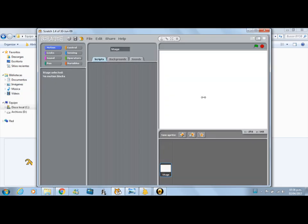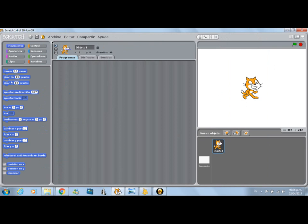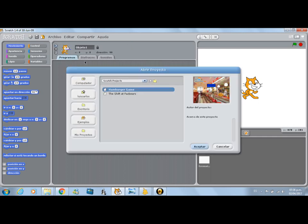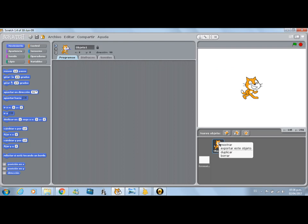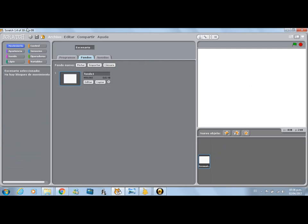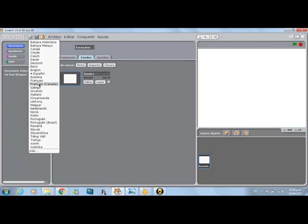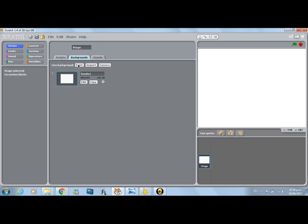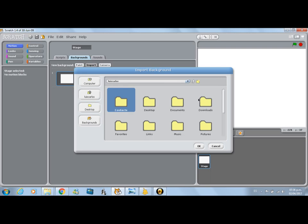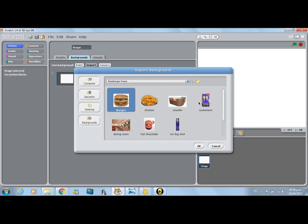First of all, we need to open Scratch. We have the Scratch application. What you need is you first delete that cat. It looks like I have it in Spanish. Here we have the background — you need to import the background. You can get your background from the top and you can get it from download. I actually did my own.